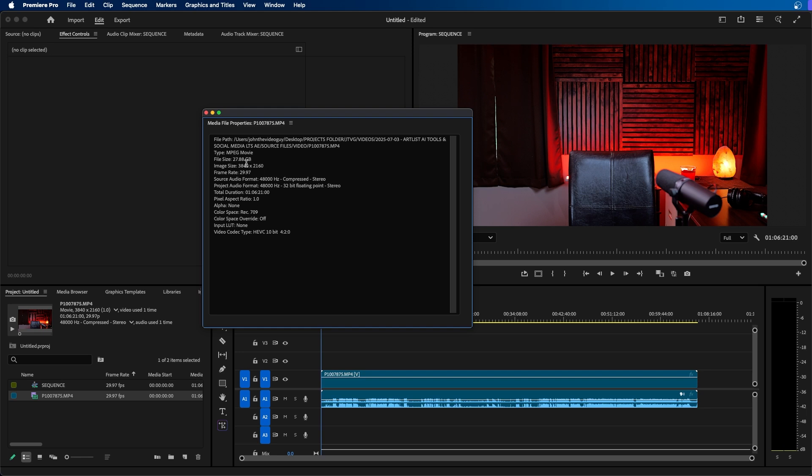For example this clip is shot in 4K so the resolution of the sequence is 3840 by 2160 at 29 frames a second. But what if I didn't want it to be 4K?